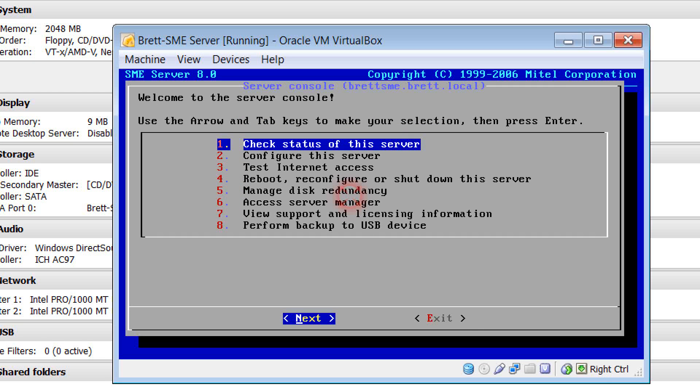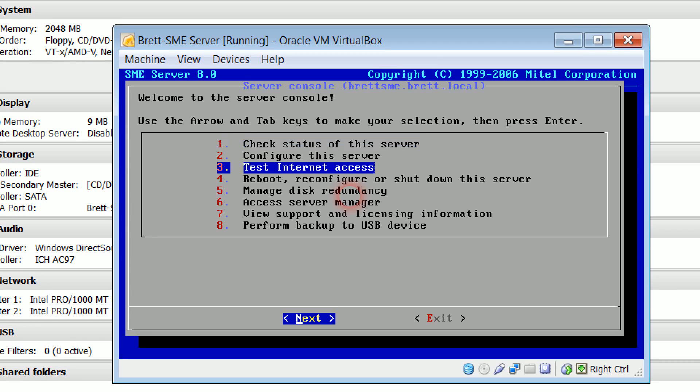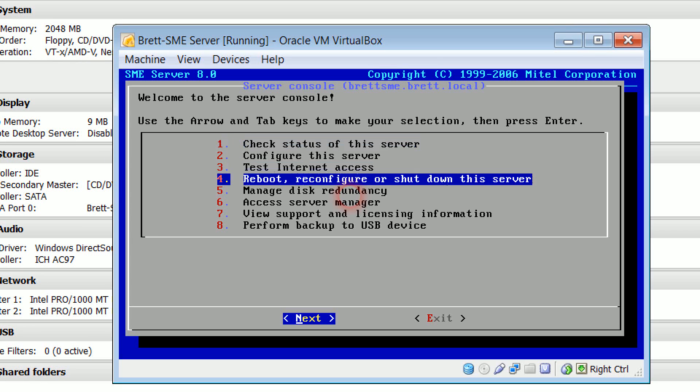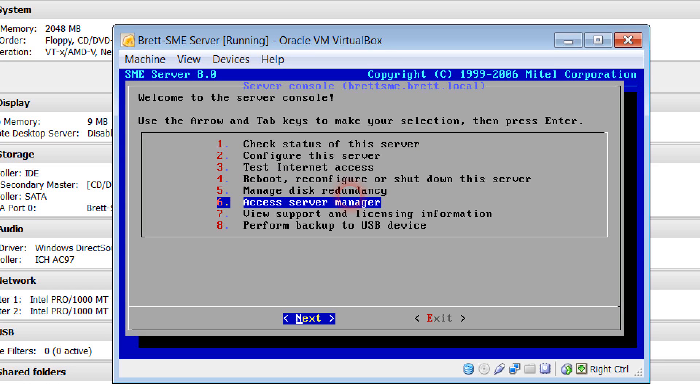Welcome to this Australian College video on SME Server. What we're going to do is actually have a look at configuring some of the services within. Now to do so there are two ways of doing it. One is via a web browser and I may do a series of videos on that.